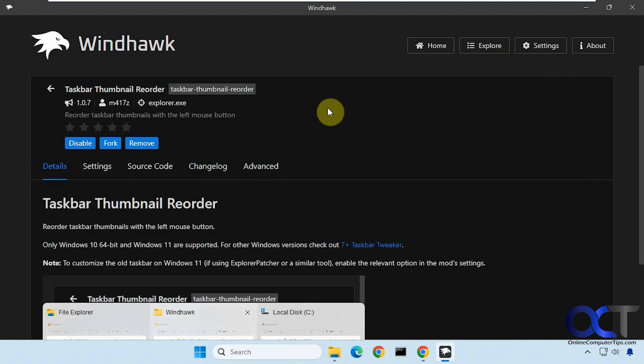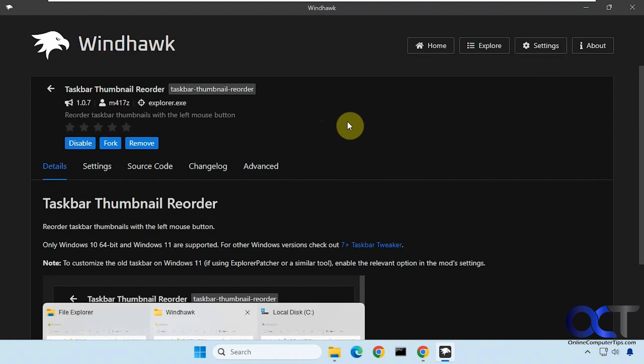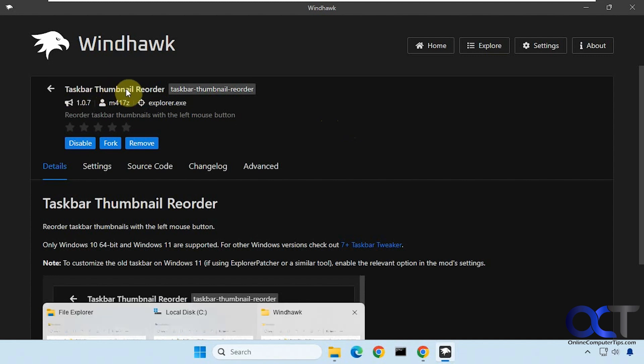So once again, just download the Windhawk program—it's free, I'll put a link in the description. Then do a search for taskbar thumbnail reorder from the Explorer section, install it, and that's all you have to do.